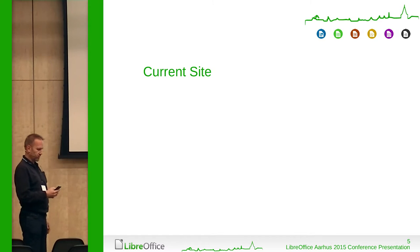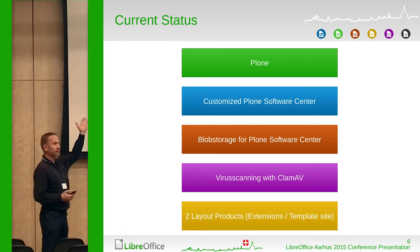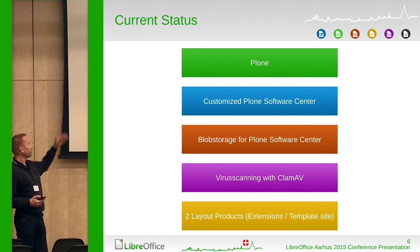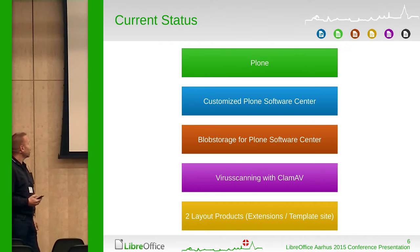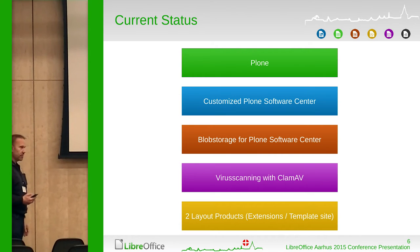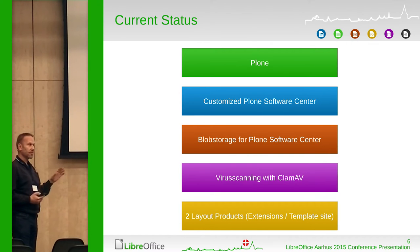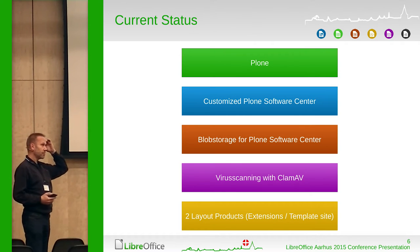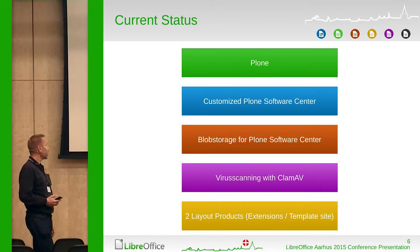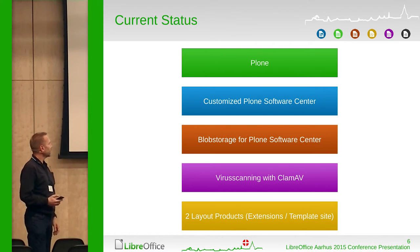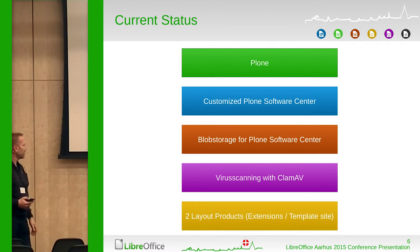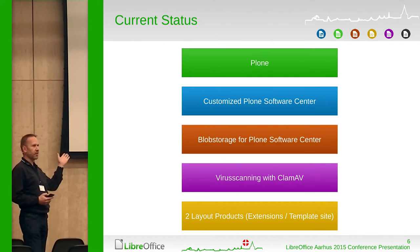That's the current status. We have the CMS — content management system — Plone. We have a bit-customized Plone Software Center, which is something that Plone itself uses to submit add-ons. There's also blob storage, because in that version of the Plone Software Center files would be put into the database, and lots of binaries should not be in the database because it bloats it. I added a special product, but it's not super well-maintained — that's also a problem. We also have virus scanning via ClamAV and two products for templating the different sites.